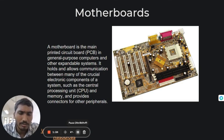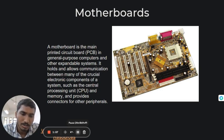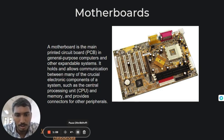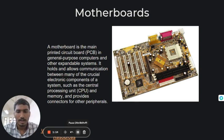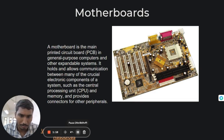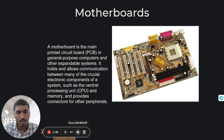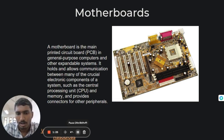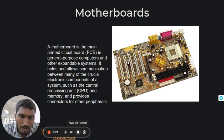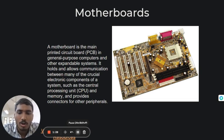A motherboard provides connectivity between the hardware components of a computer like CPU, memory, hard drive and video card. There are multiple types of motherboards designed to fit different types and sizes of computers. Each type of motherboard is designed to work with specific types of processors and memory, so they don't work with every processor and type of memory. However, hard drives are mostly universal and work with most motherboards regardless of the type or brand.